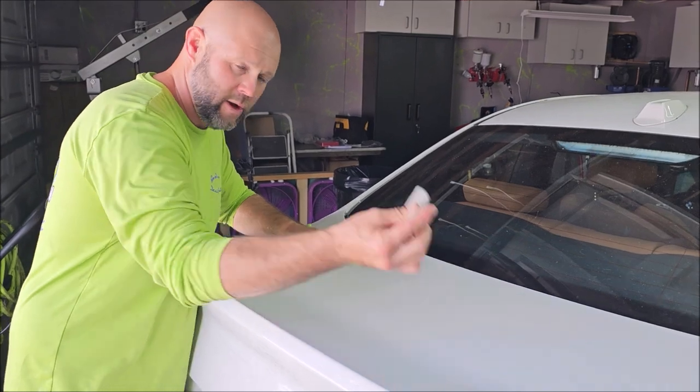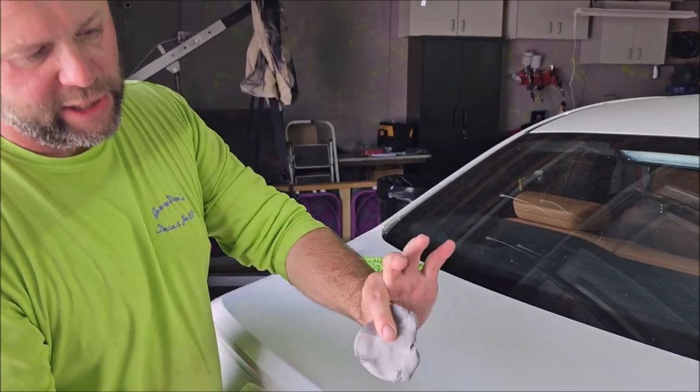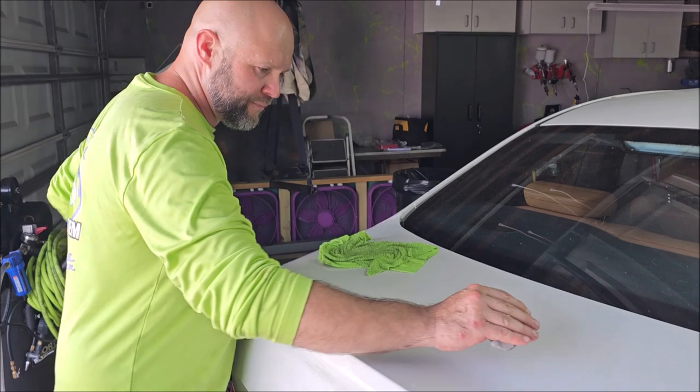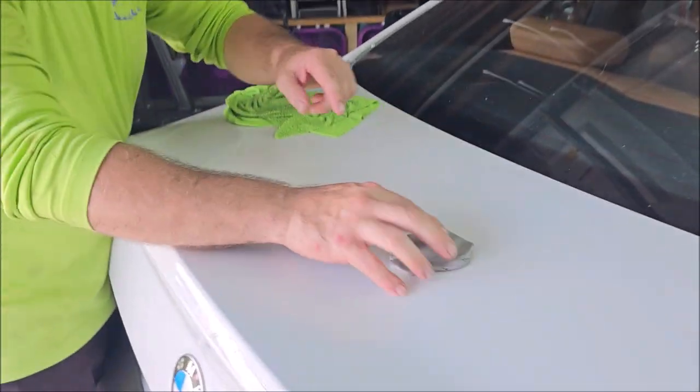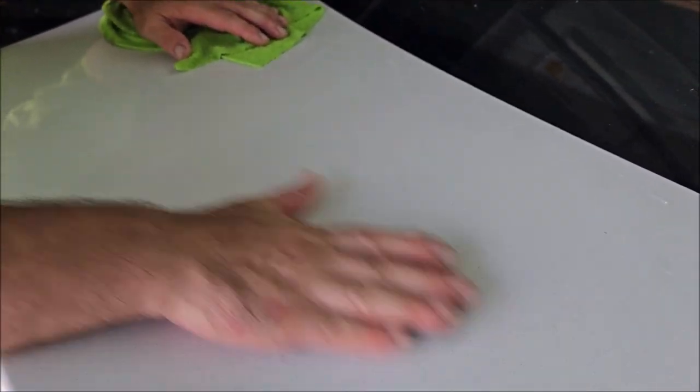I'm going to show you, this is my Japanese clay bar. This is one that's been used many, many times, so if you just look in here, it totally removes contamination.